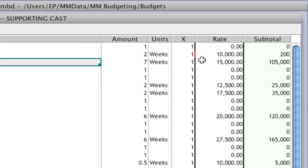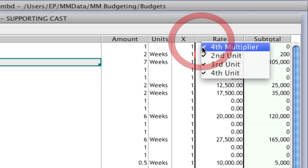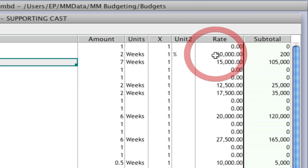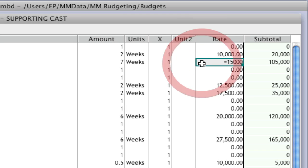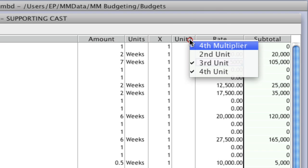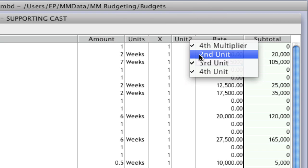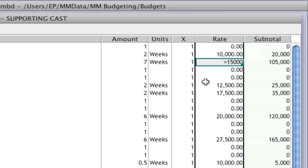So if you had sent this budget to another person and they didn't know that there was a percentage in that hidden column, they may say, 'Hey, this isn't calculating correctly.' But now you can go in and see, 'Oh, there's a percentage there.' I'm going to go ahead and get rid of that or keep it, and now it's calculating as they would expect. I'm going to go ahead and hide that column again.